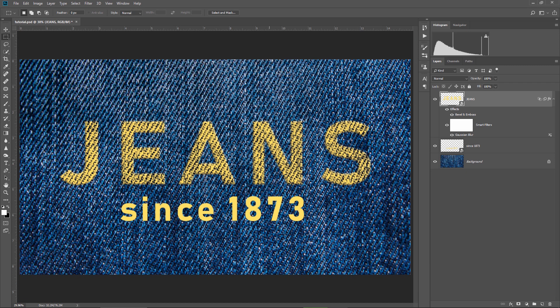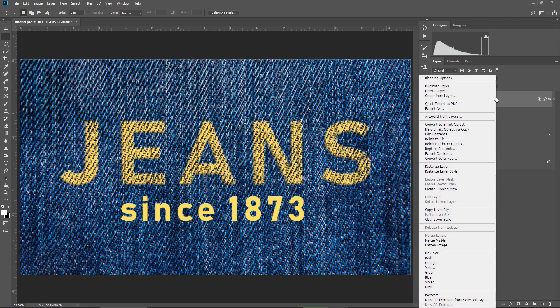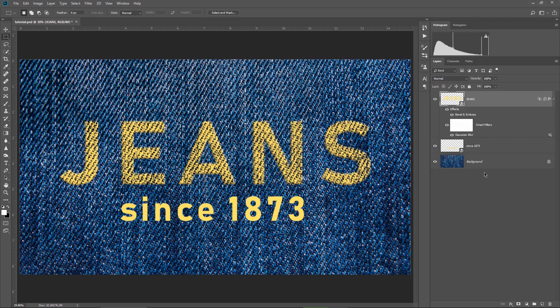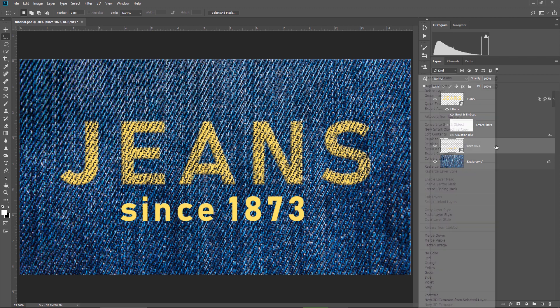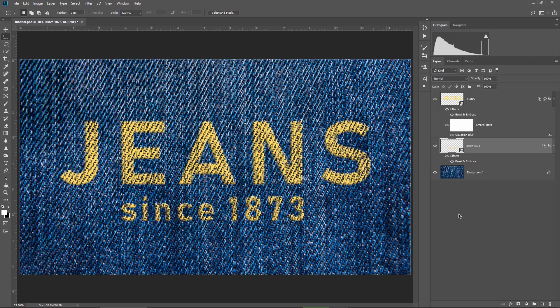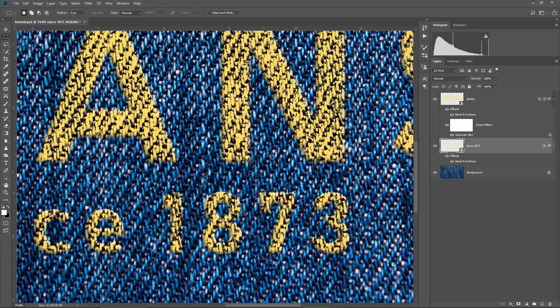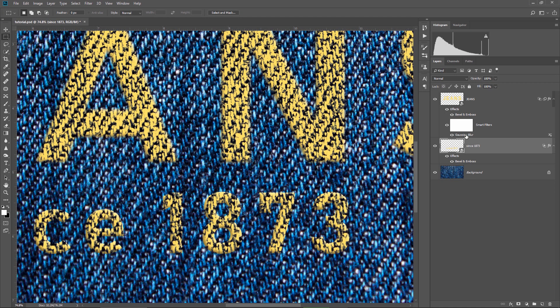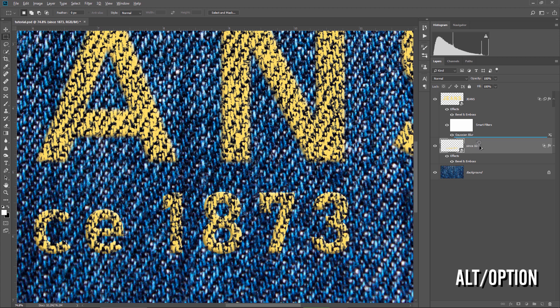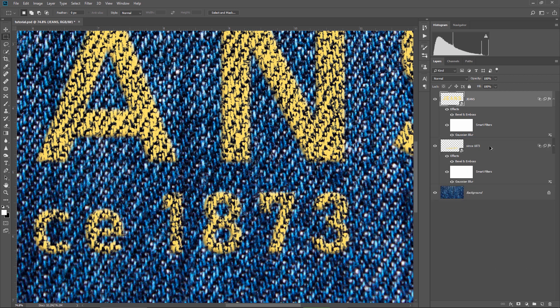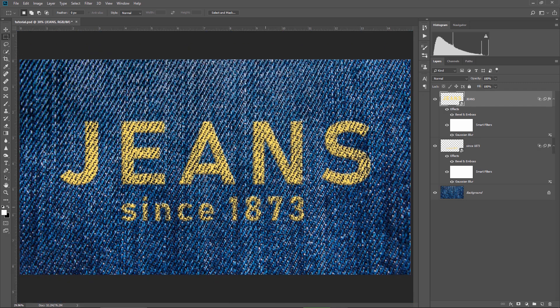All I have to do is right click the jeans layer, choose copy layer style, then right click on the second text layer, and choose paste layer style. Everything was copied, except the Gaussian blur filter. To copy the filter with the same settings to the second text, I just hold down ALT or OPTION, I drag the filter here on the second text, and then I let go of the mouse. Now both layers have the same settings and effects applied.